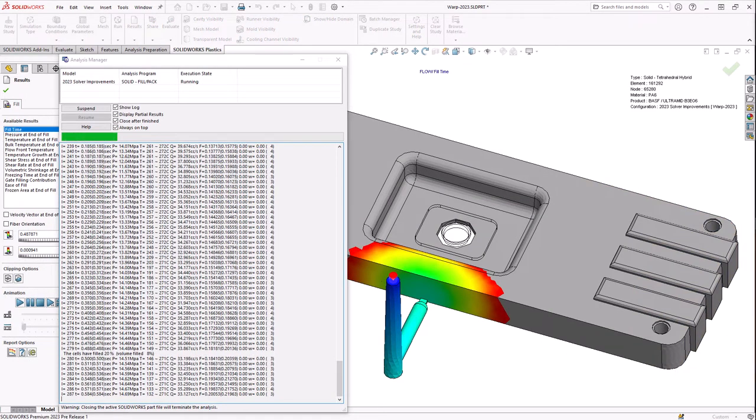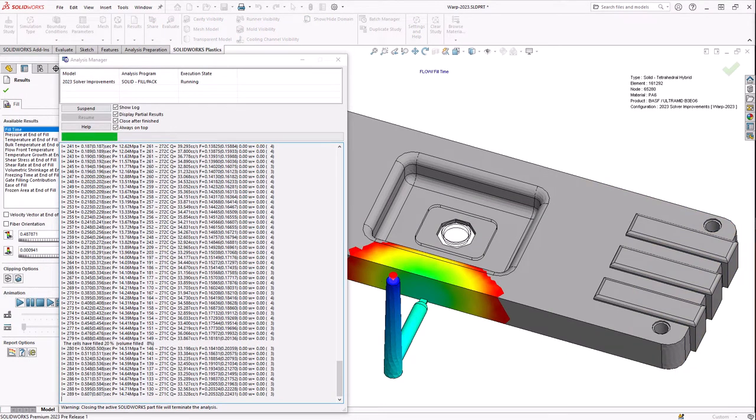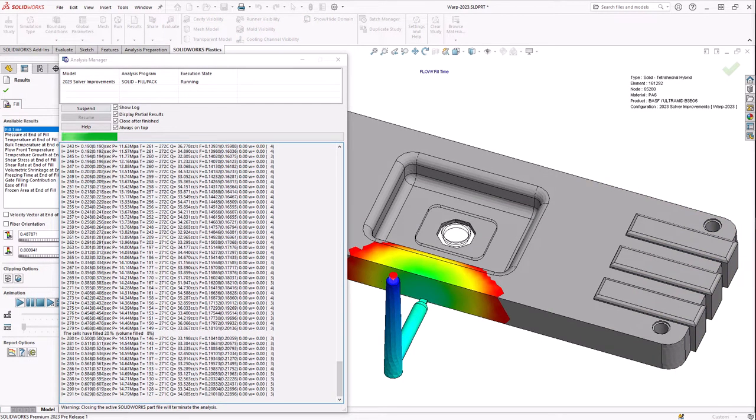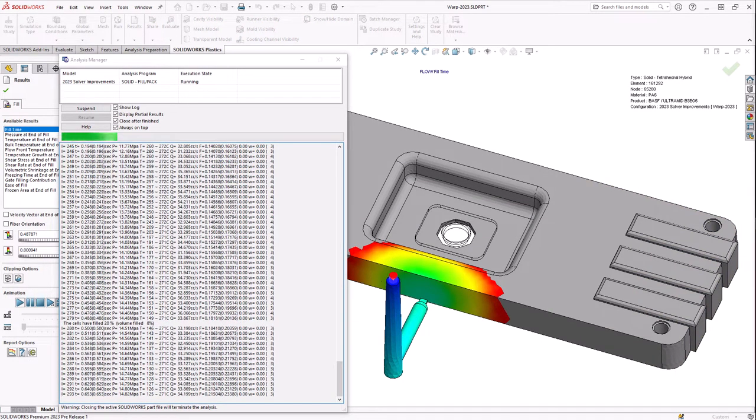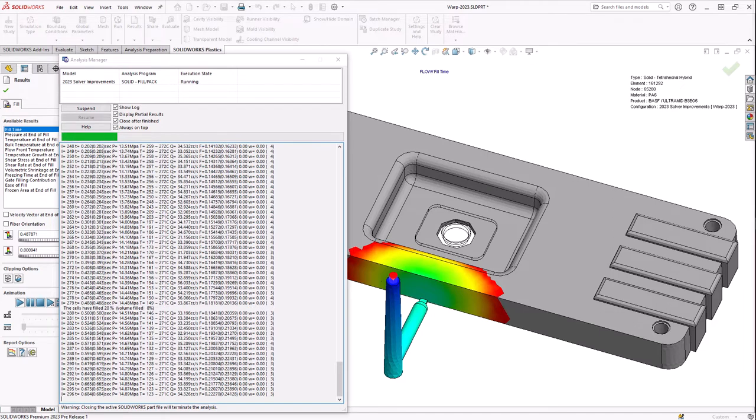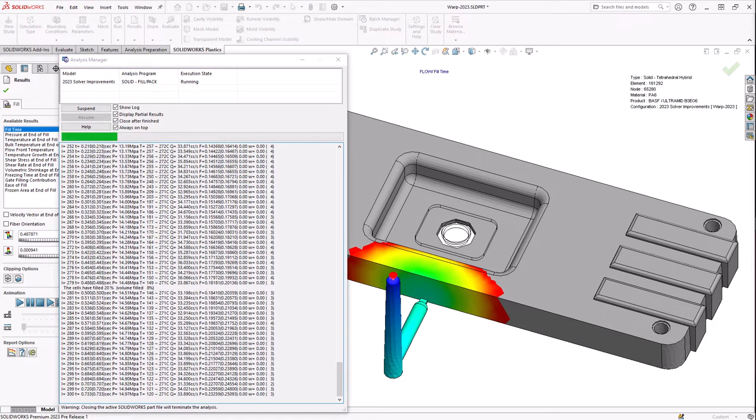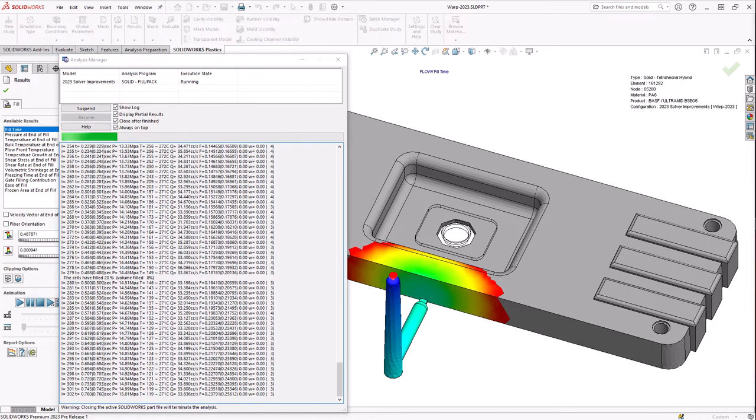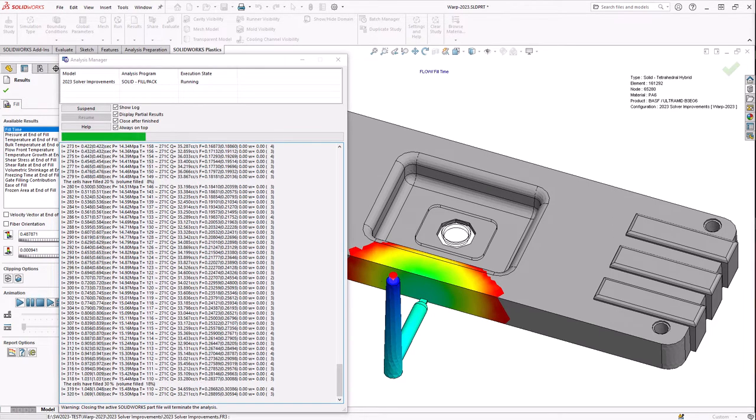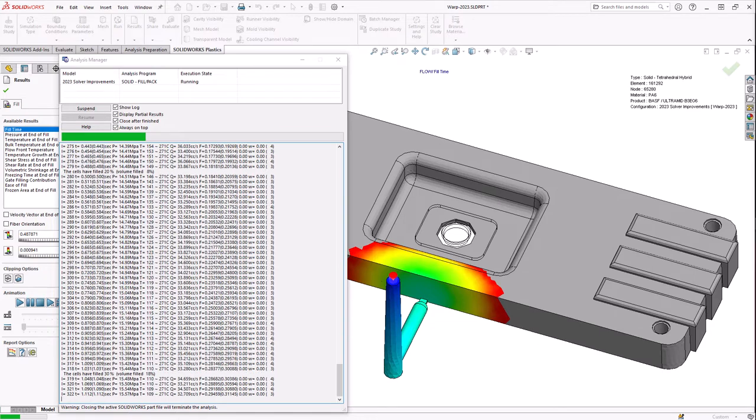The solver for SOLIDWORKS Plastics 2023 has also been enhanced to account for these additional material properties, improving the accuracy of fill, pack, and warp simulations.